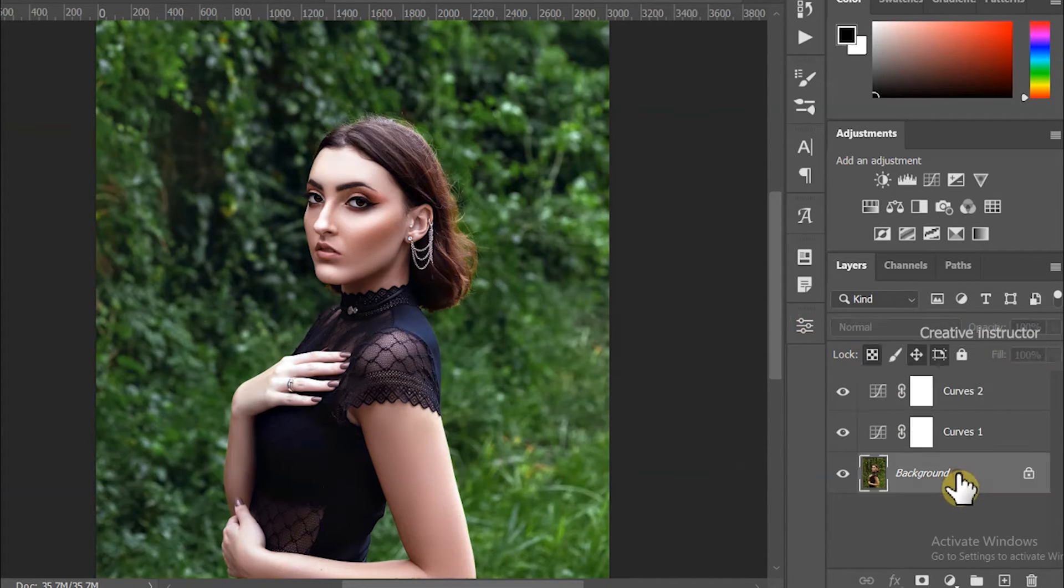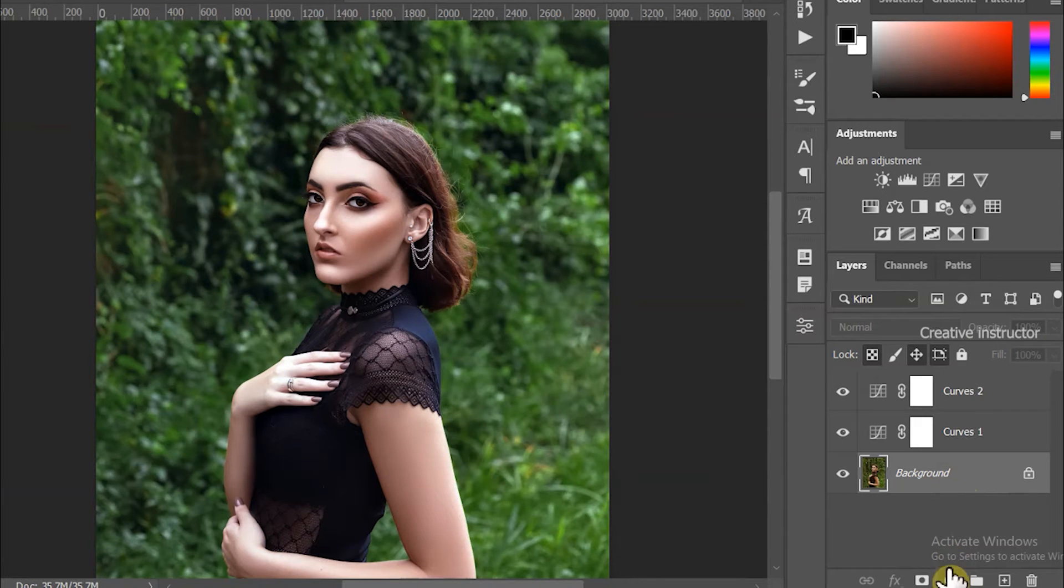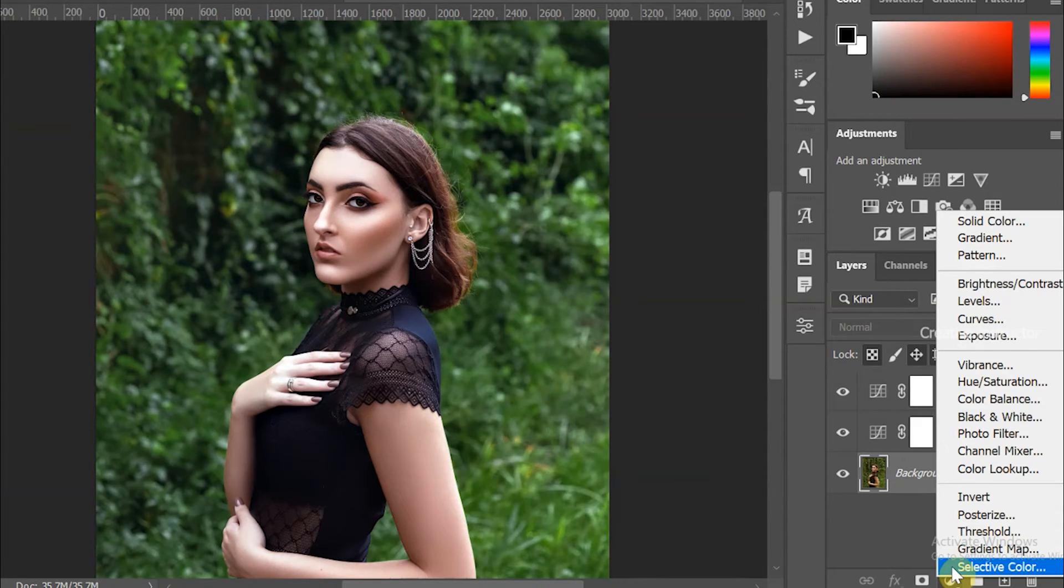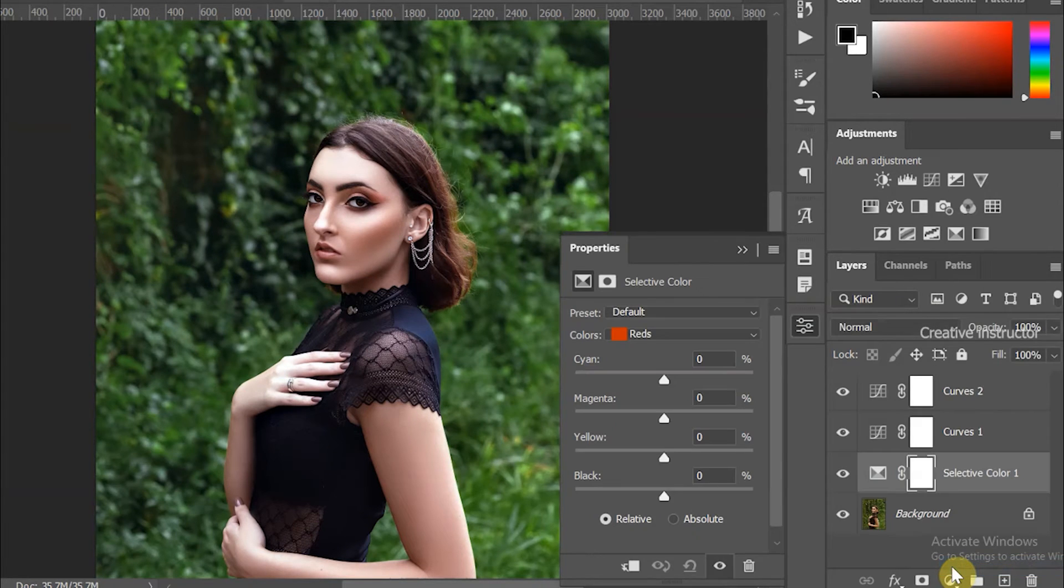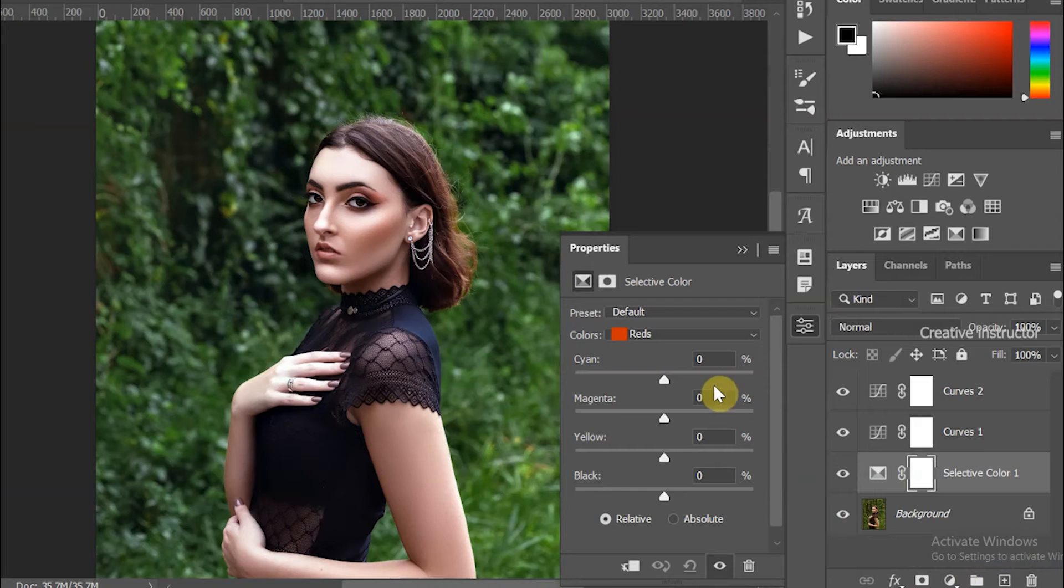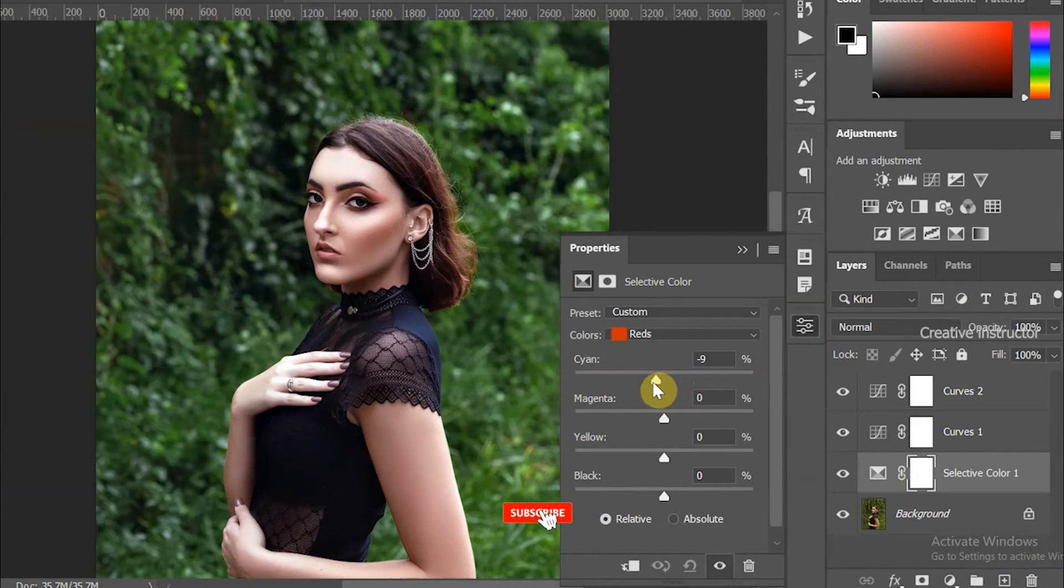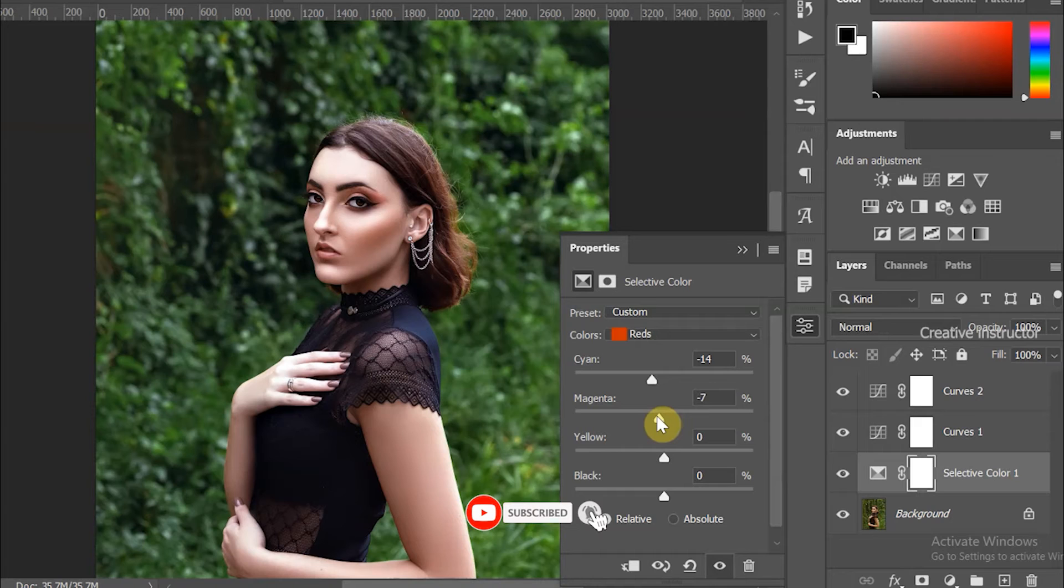Now select the background layer, then click on the adjustment layer option and choose Selective Color. Change the values like what I'm doing. Please keep in mind if you're working with a different image, these values may change.